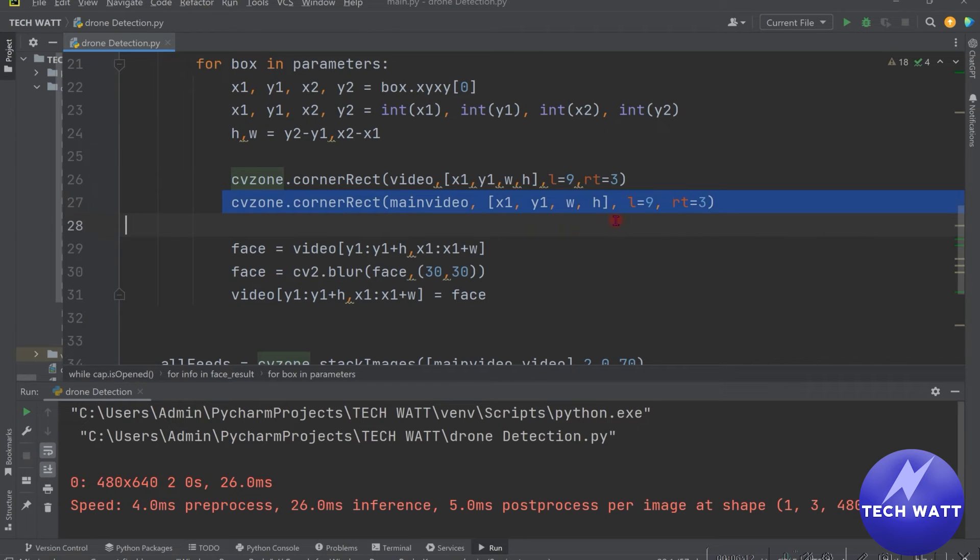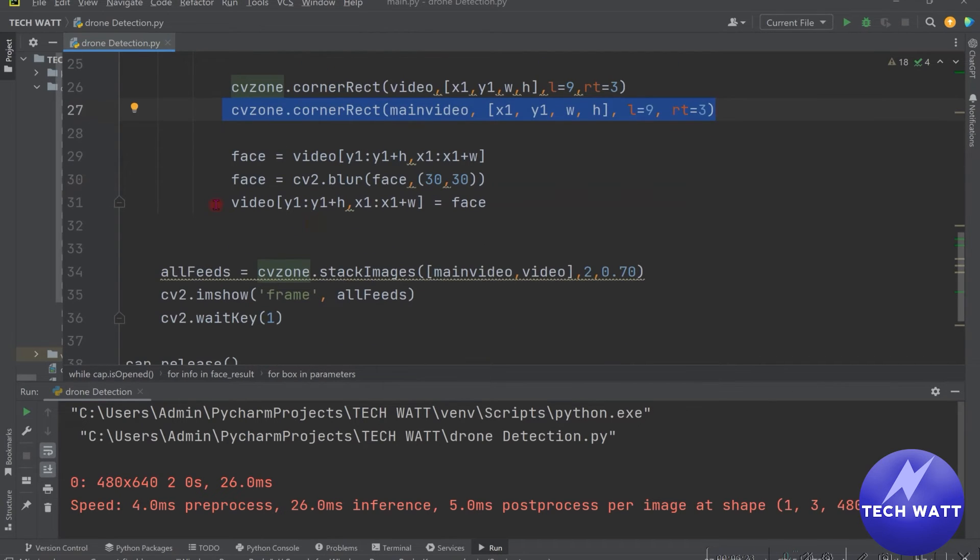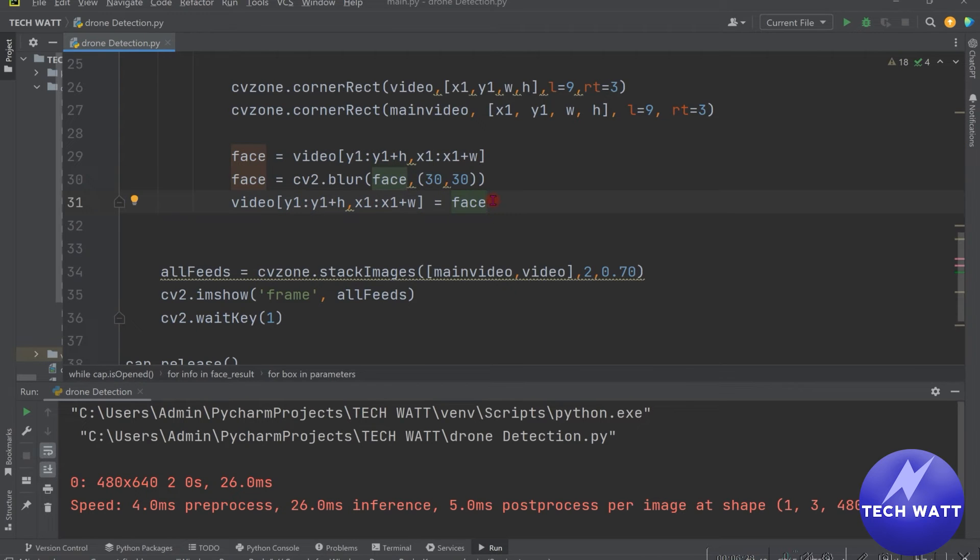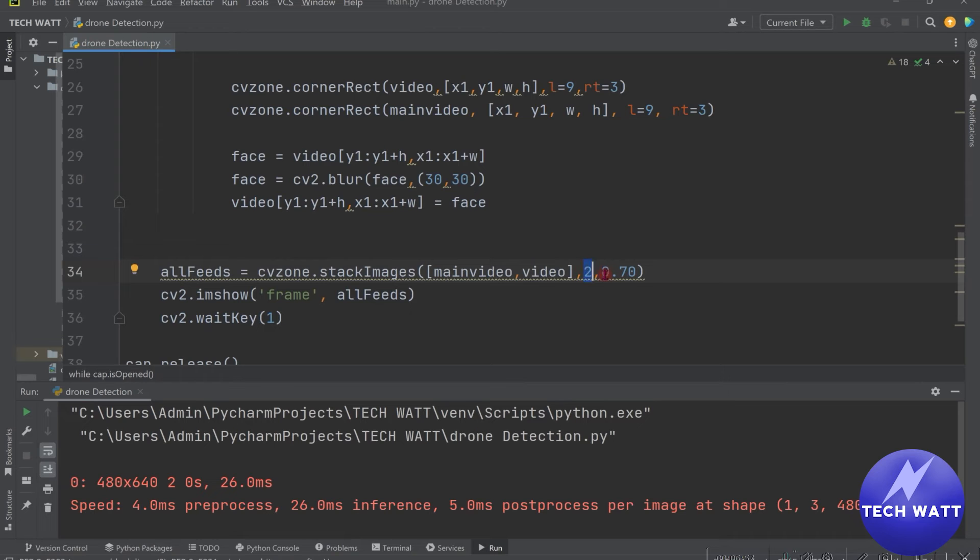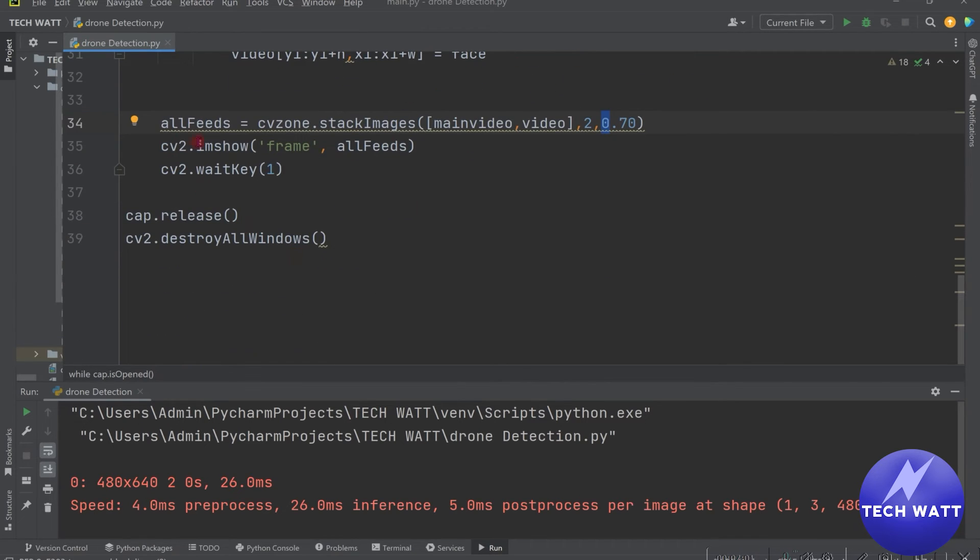So over here we are drawing the same rectangle on our main video so that we can see the main video and also see actual video we are doing the detection on. So we are cropping the area where we are detecting the rectangle and then after this, we stack all those videos together. So we have the main video and the video we started with. So we are just stacking them, giving it the number of columns and also giving it the size. So we want 70%.